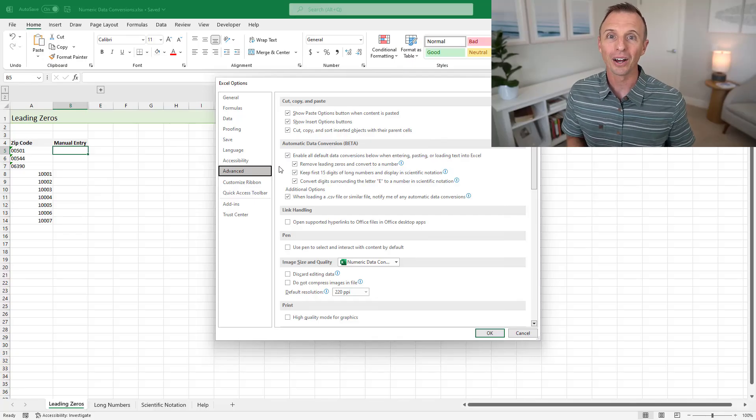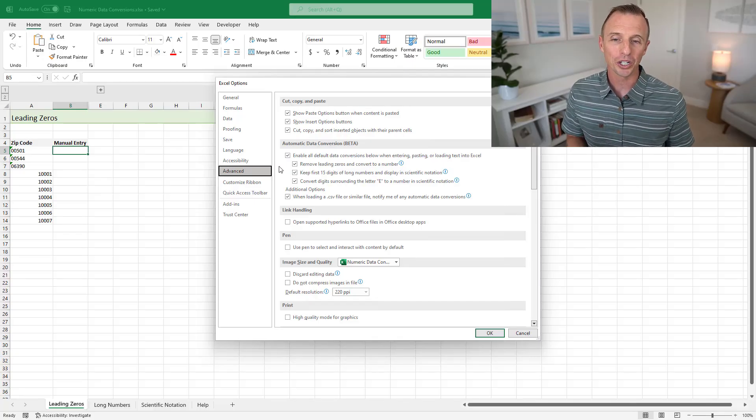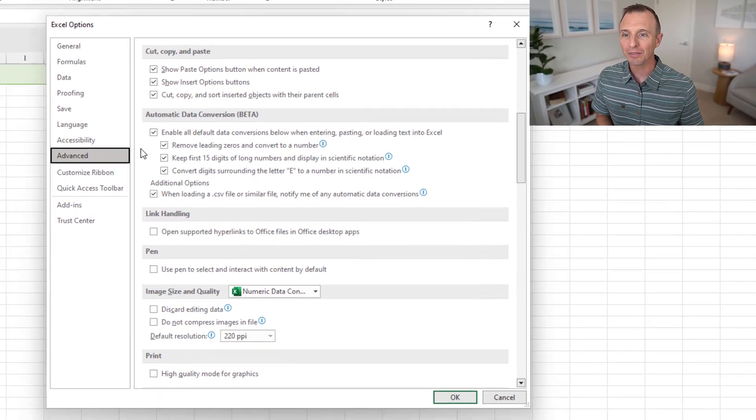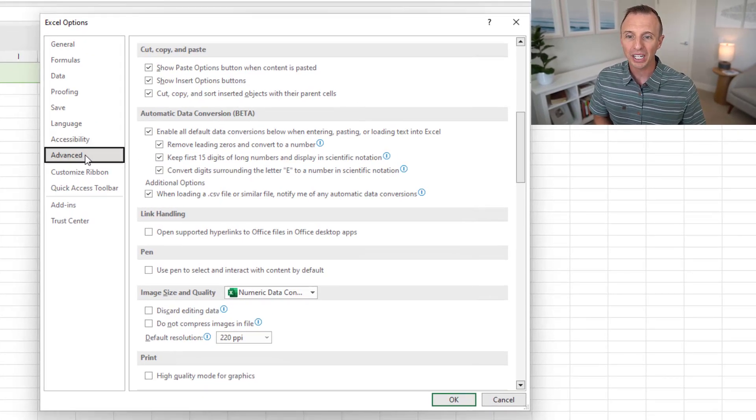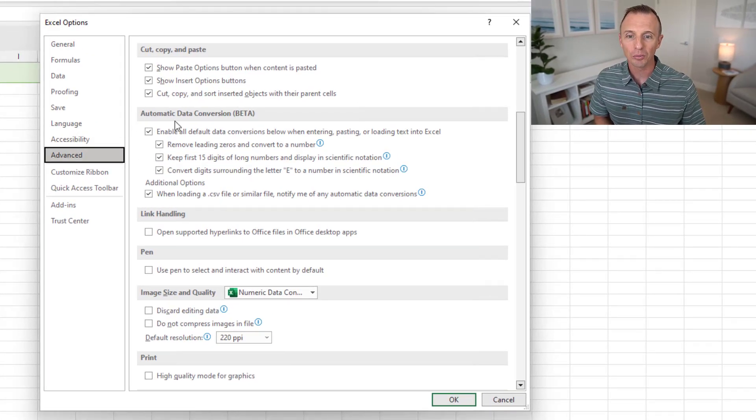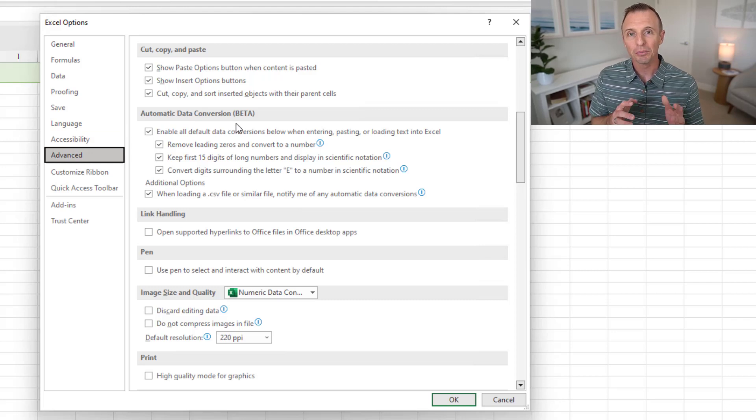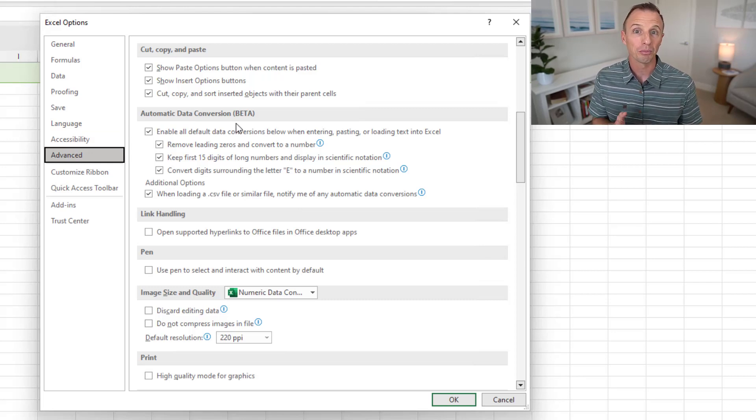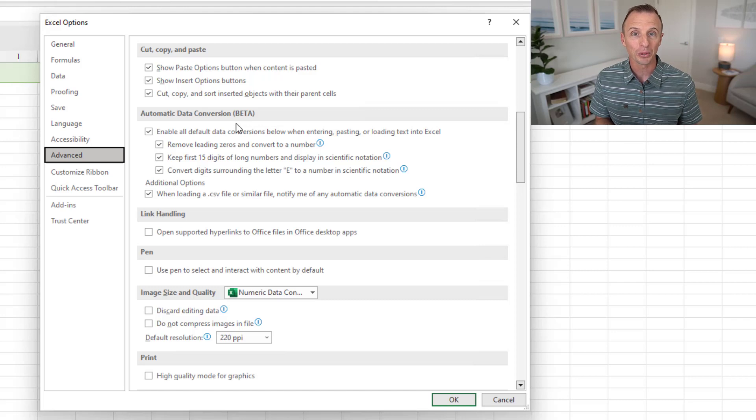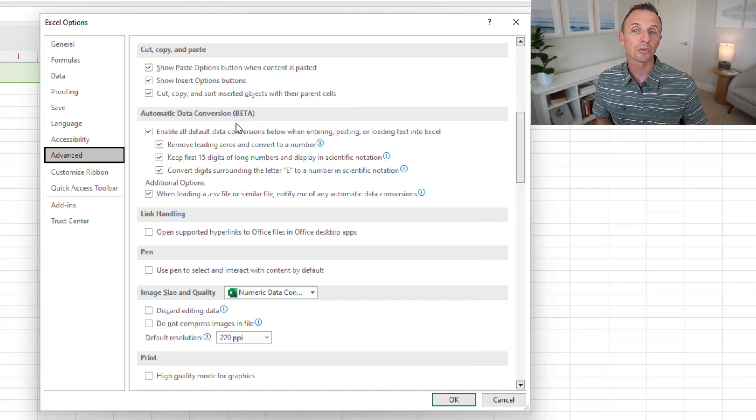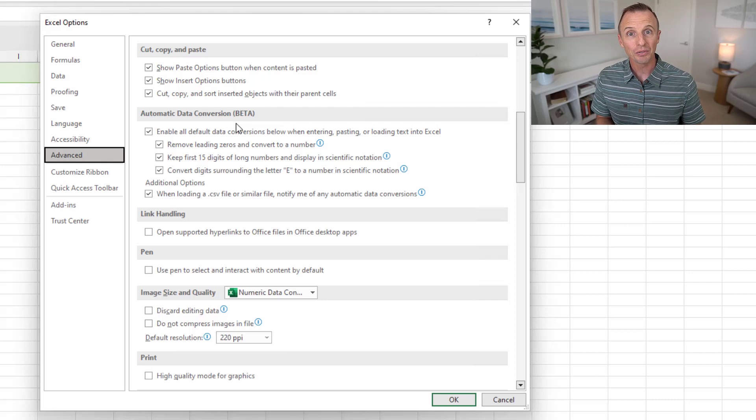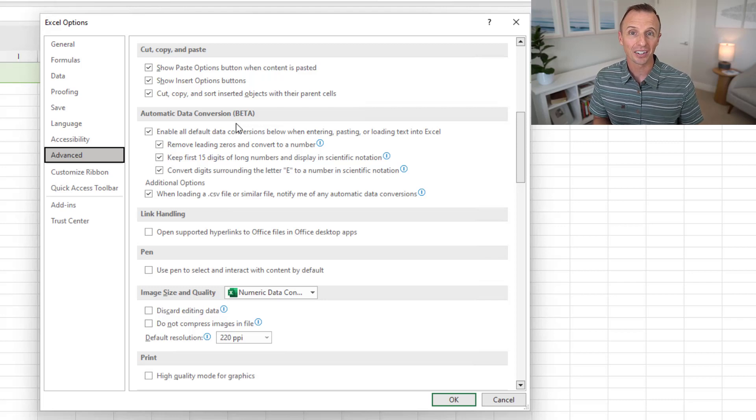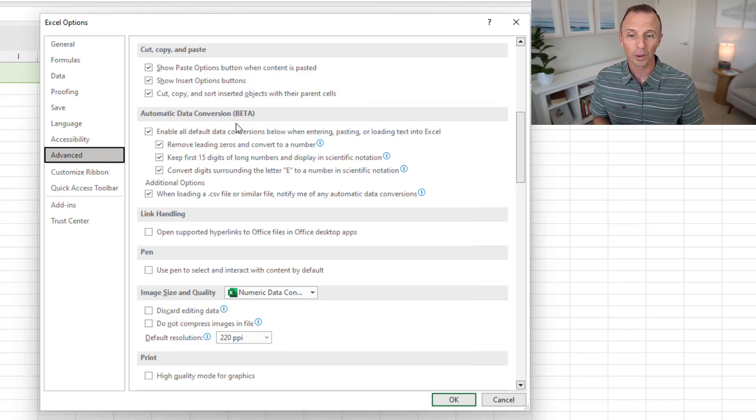So the features are all around data conversion. As you can see, I have the Excel Options window open here. And under the Advanced tab, there's this new section here called Automatic Data Conversion. Now it's currently in beta on the Insider's fast beta channel, so only a limited number of people are going to have these options. But I will explain at the end of the video how you can potentially get these features and test them out as well.